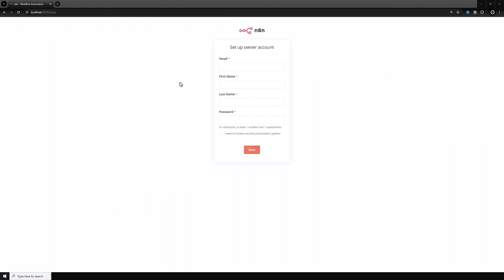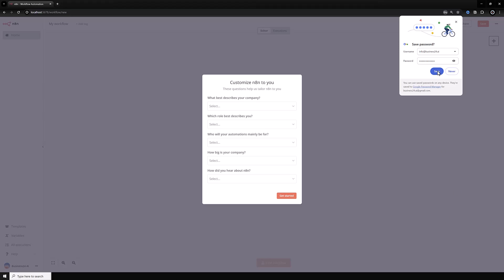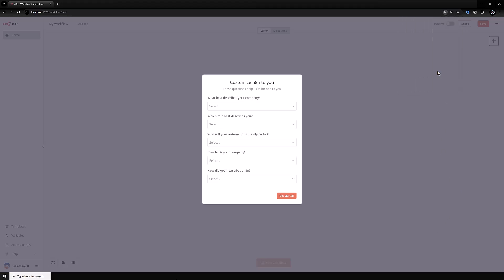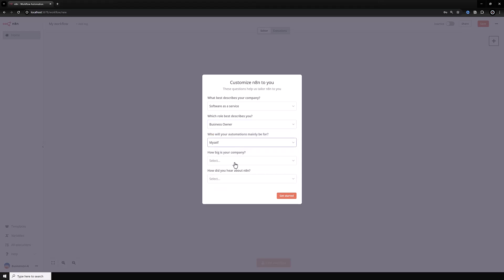When we open N8n for the first time, we have to set up an owner account. Enter your email, first name, last name, and password to create the account. When you first log in, you get some questions. You can answer the questions and click Get Started to see the editor.